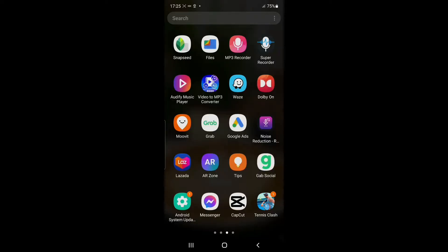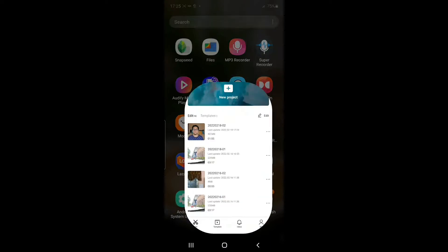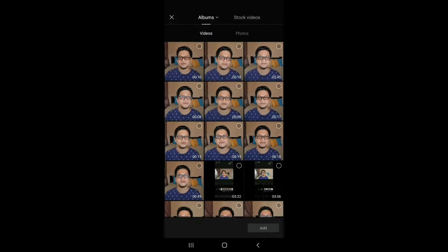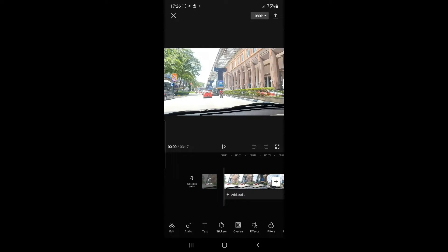Alright guys, so let's open up our CapCut app. I'm just going to create a new project. Here's my older vlog.